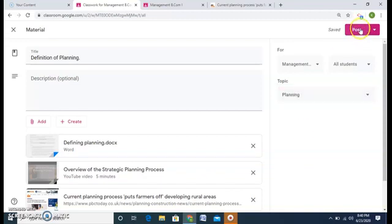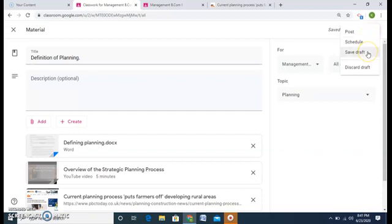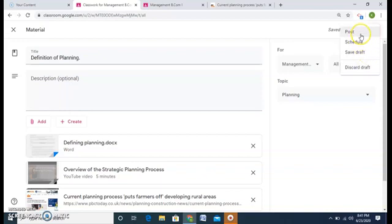And here you can see there is option of post. Whether I can post right now, I can schedule it for a further date and time. I can save it as draft if I think I should add certain things more. And I can discard the draft also. I don't want, I have wrongly done it. I can delete it as well. So we have understood the post option.